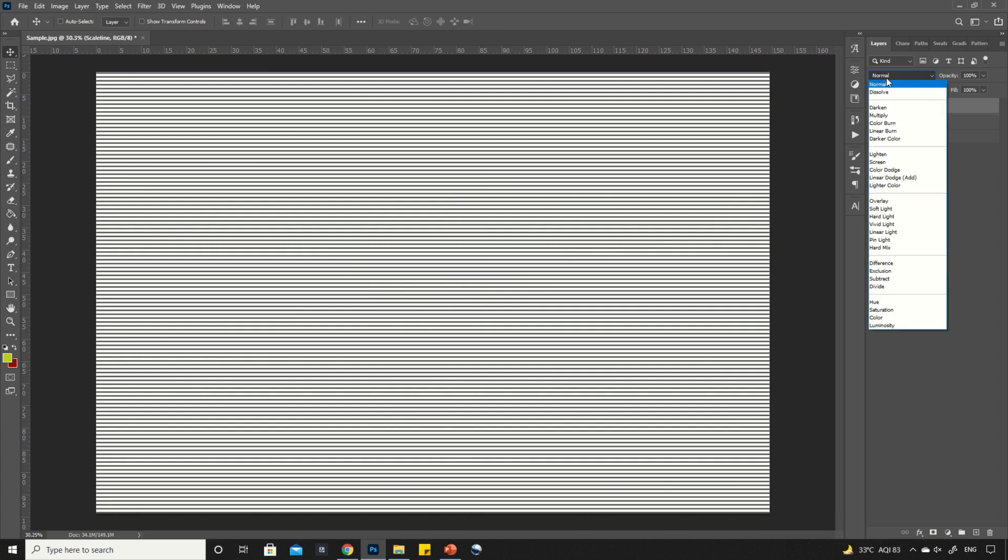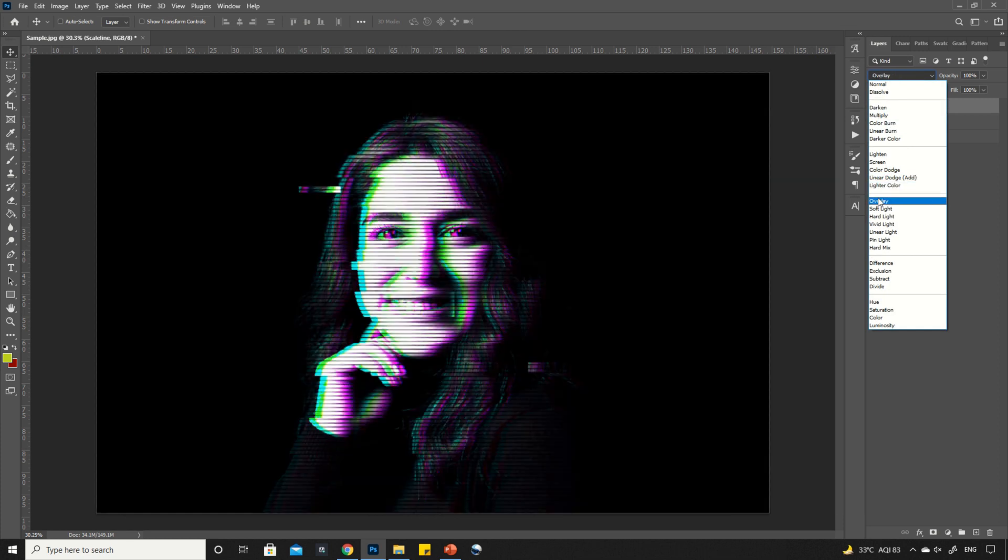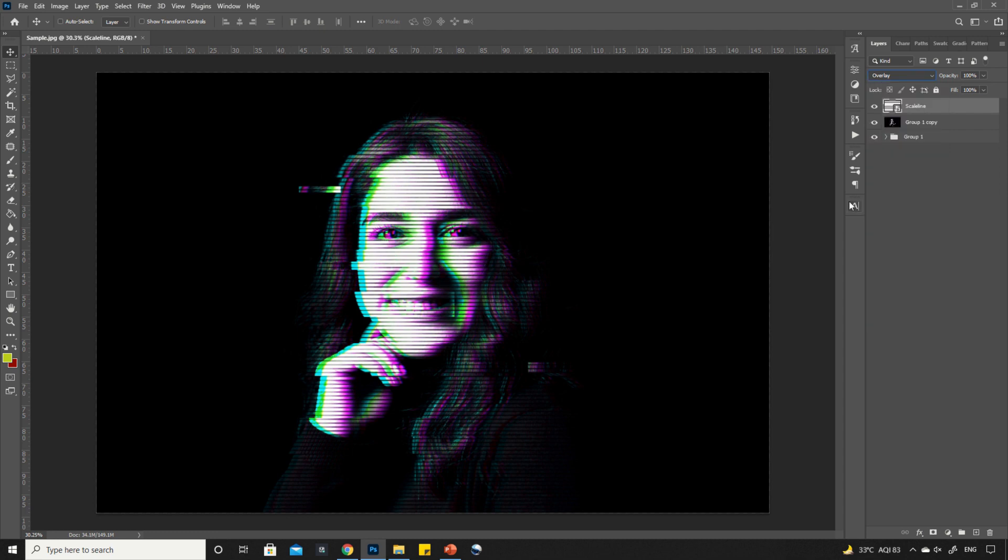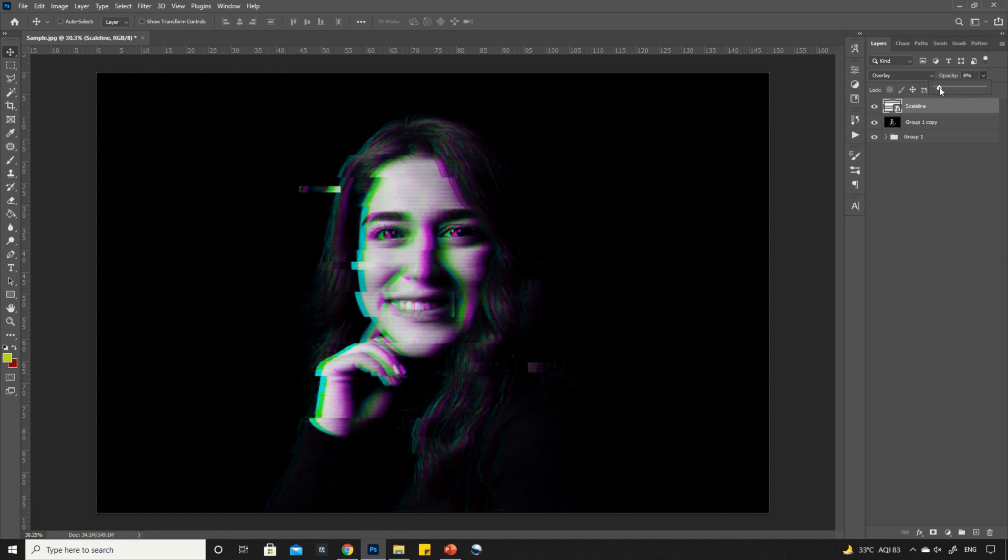Open the blending modes and select overlay. Reduce the opacity to 8 or 10 percent.